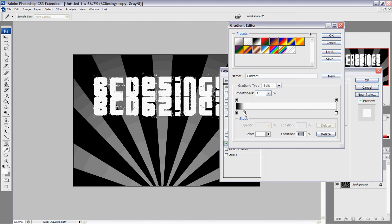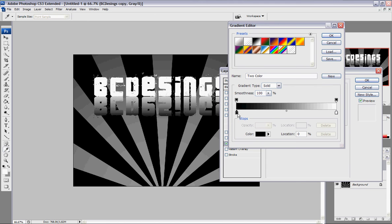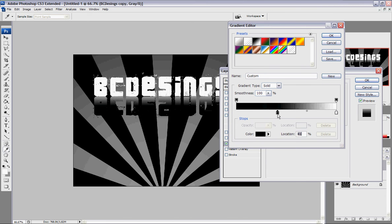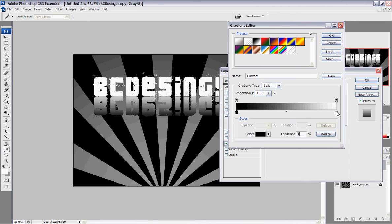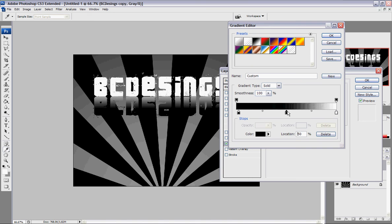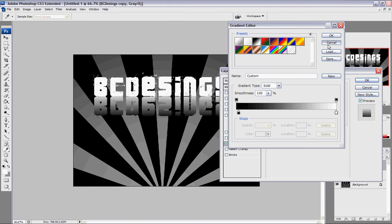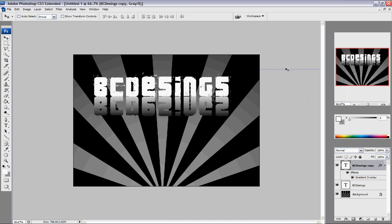I did it wrong. Okay, click it. Sorry about that. There. Okay, we're done with that one. Another one.